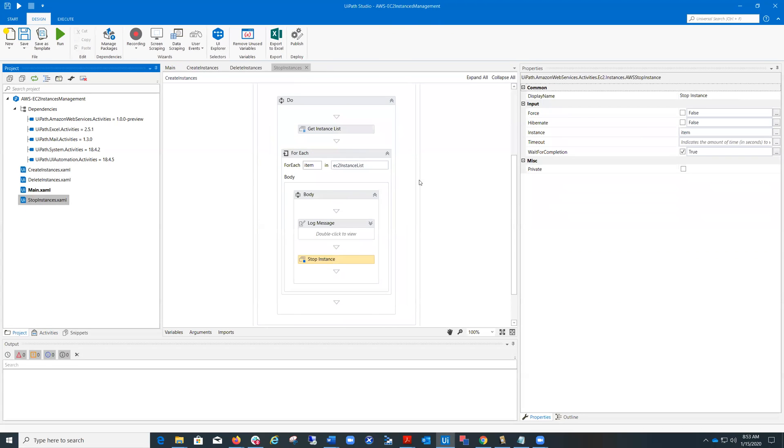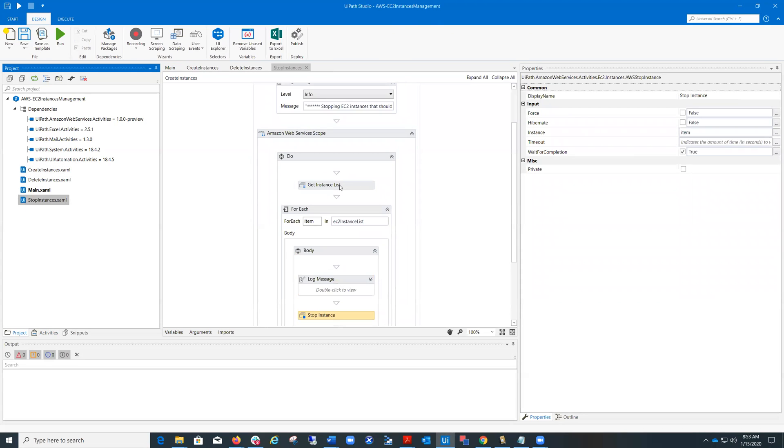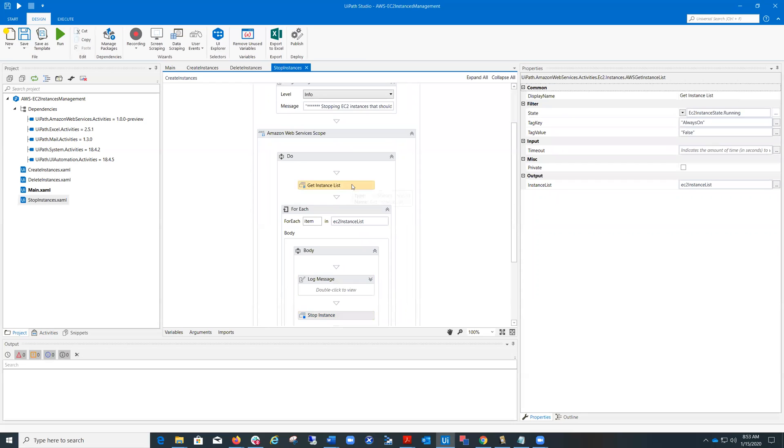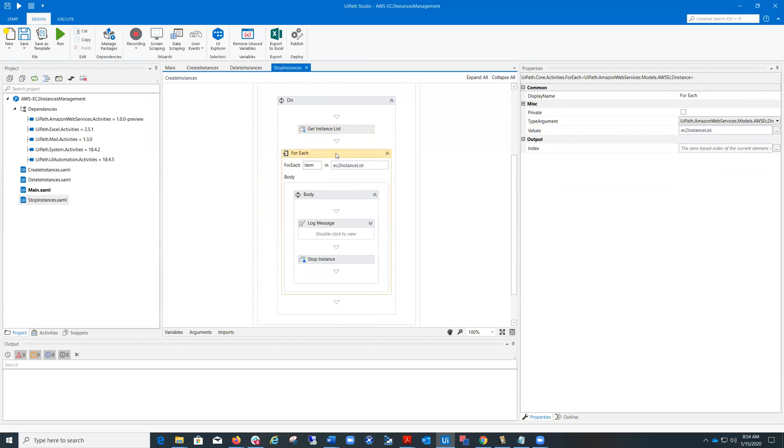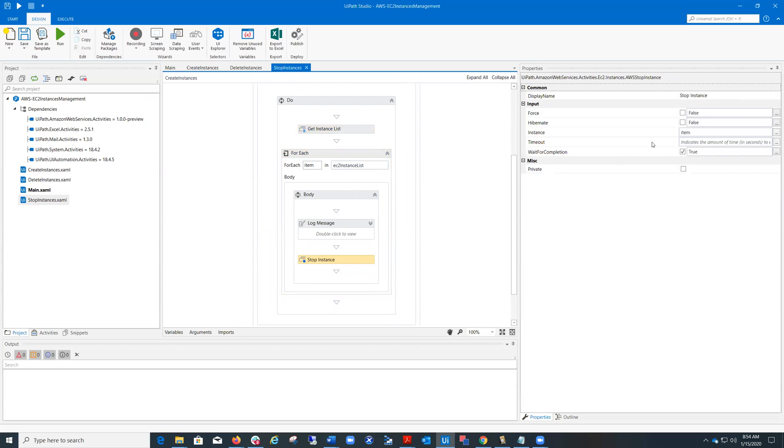The second workflow returns the list of those instances having the value false for tag key always on. And for each such instance, it calls stop instance activity in order to stop the virtual machine, the instance. This second workflow is very important, for example, for using scenarios like green computing and cost control, when you want to stop those EC2 instances that shouldn't always be running to reduce the cost.